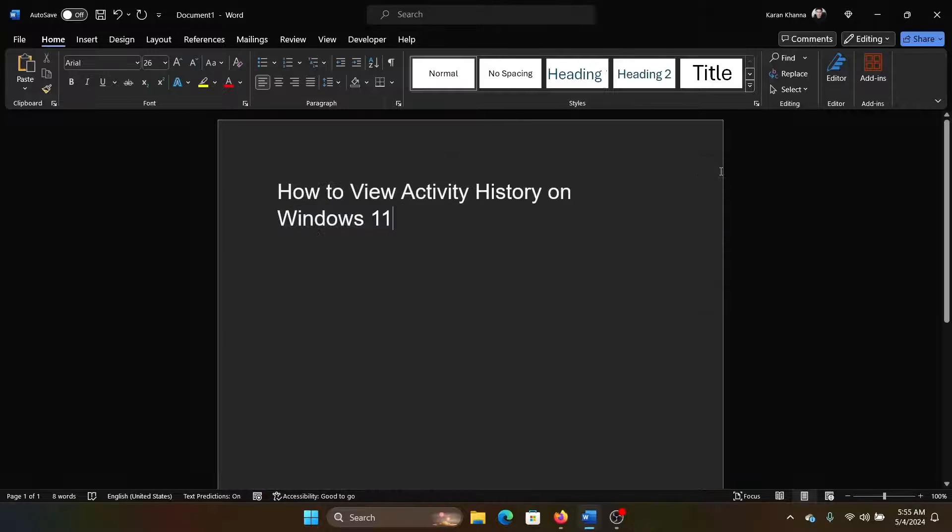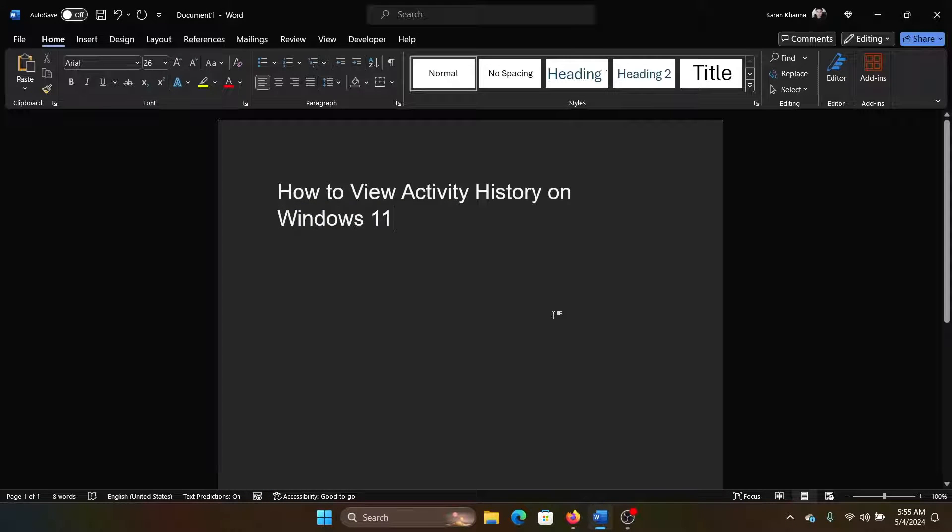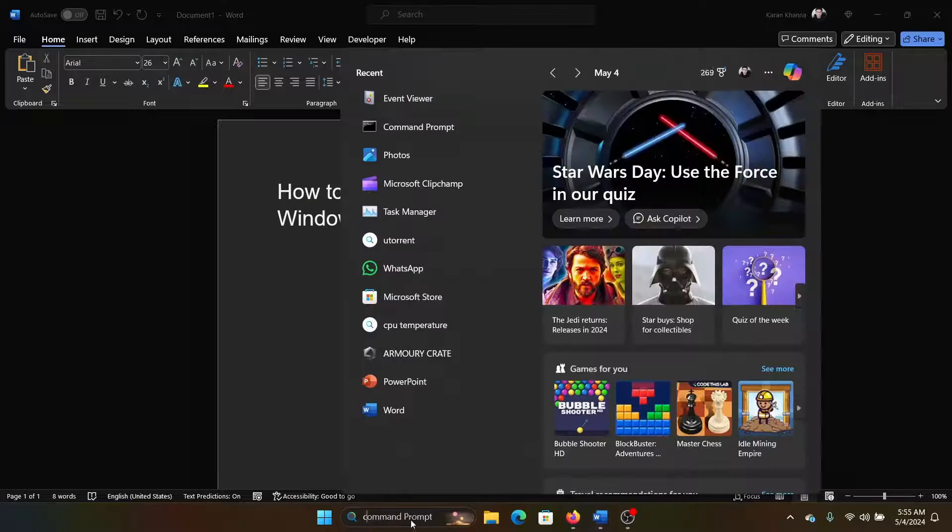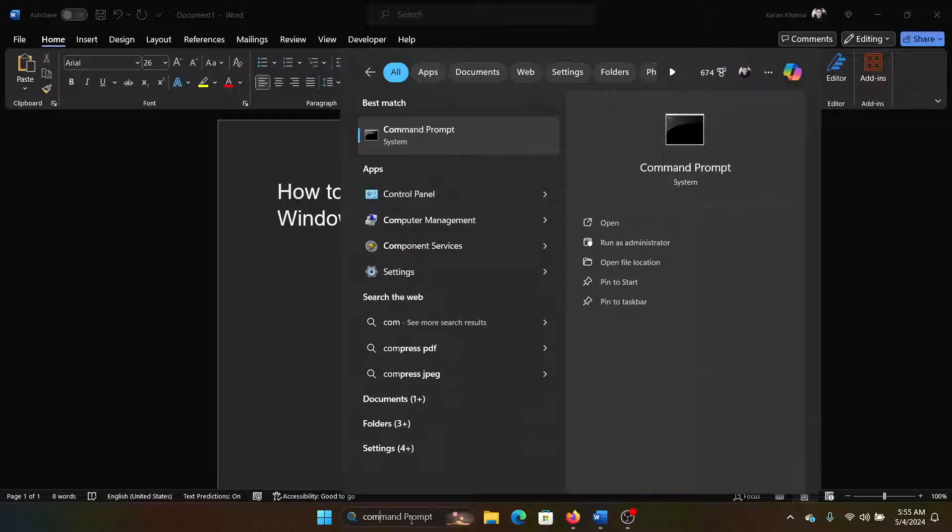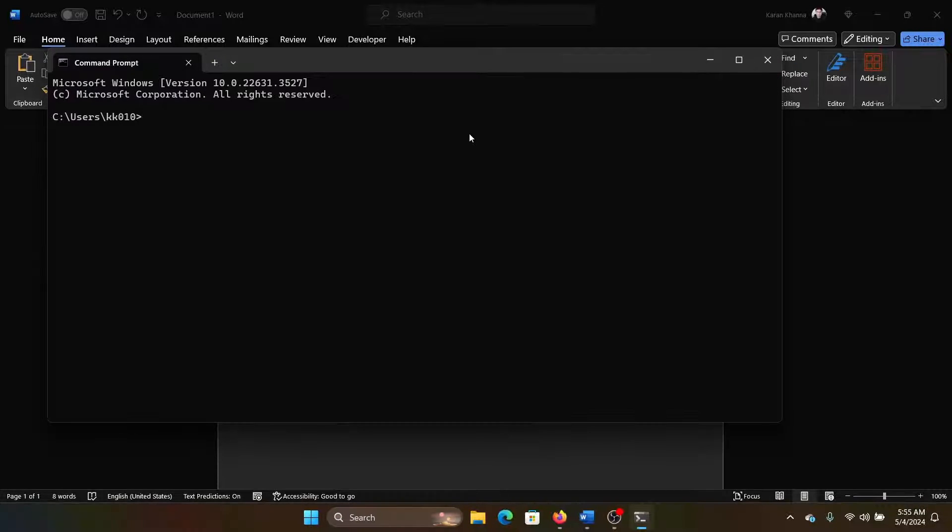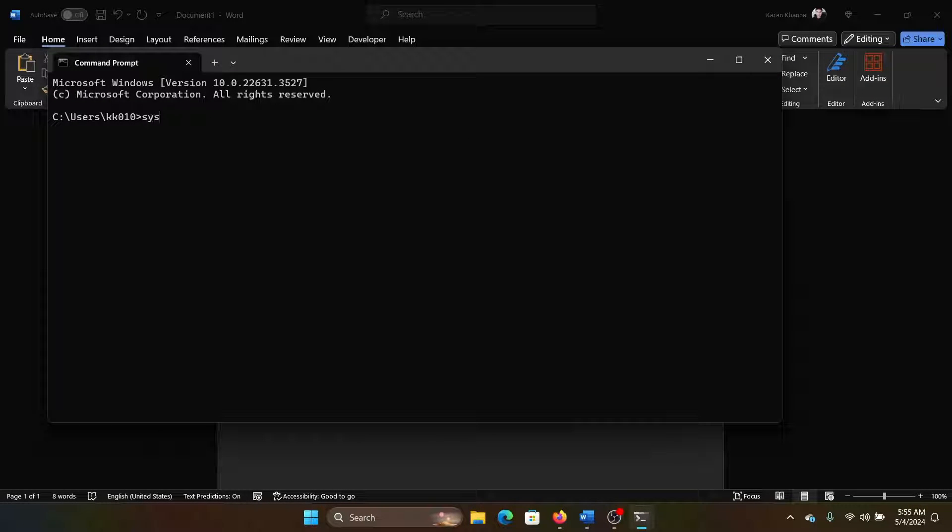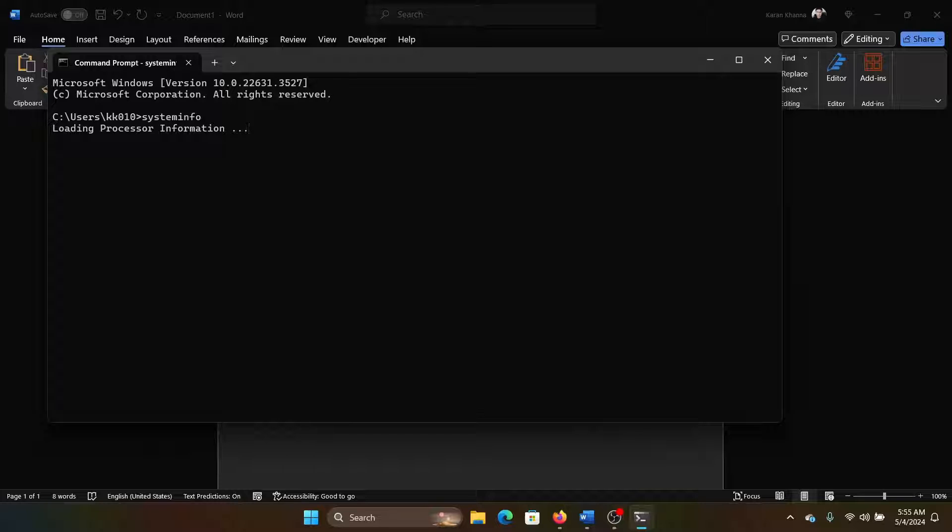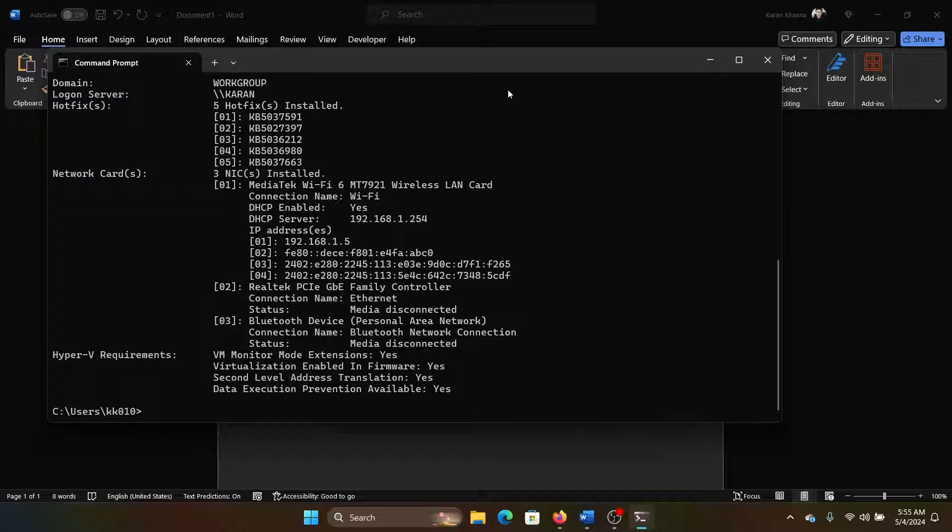The second is through Command Prompt. So search for Command Prompt and you don't need to open the elevated Command Prompt, just the normal one, and type systeminfo and hit enter. It will start loading a lot of information.